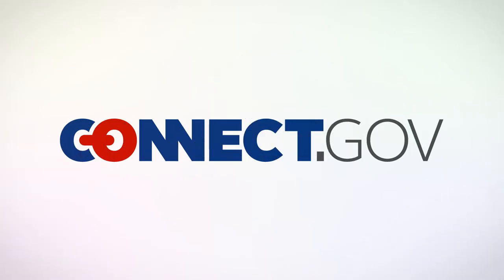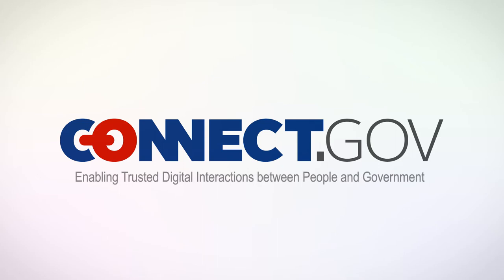Connect.gov enables a better way to connect with the federal government. With Connect.gov, an agency can allow you to use an approved third-party digital credential to access their online services and applications.